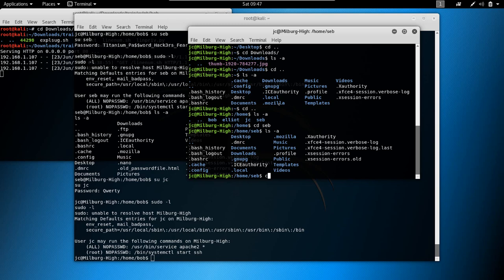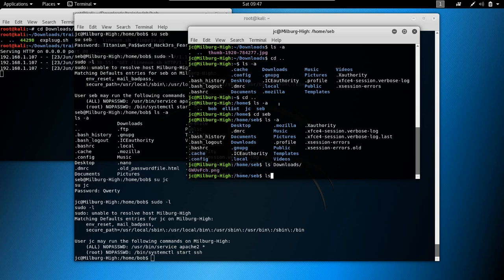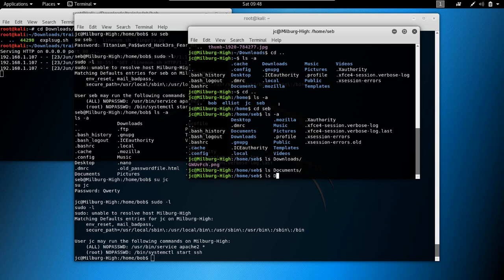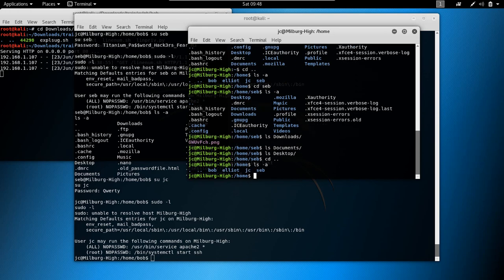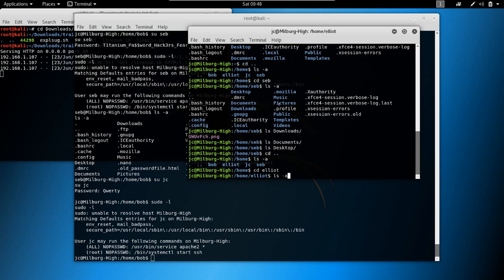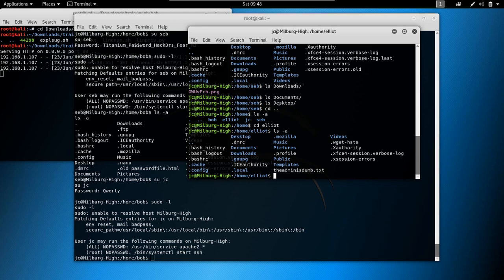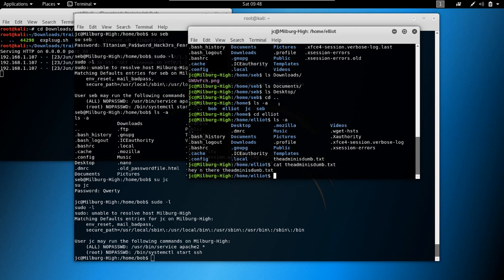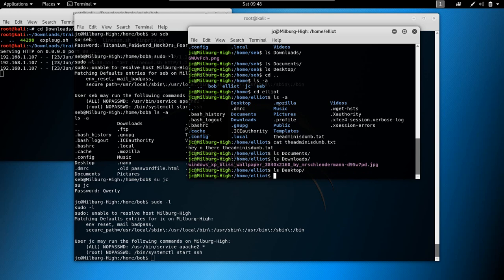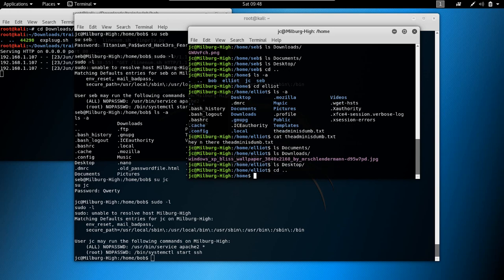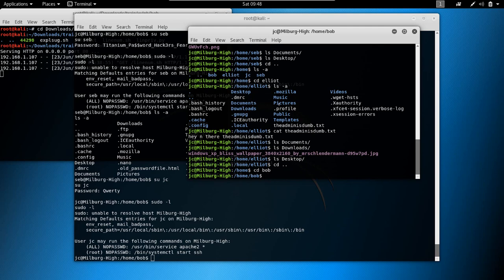Let's cd into seb and check: ls downloads, ls documents, ls desktop — nothing interesting. The other user was elliot: ls -a — we find 'dadmin_is_dumb'. Cat dadmin_is_dumb.txt — nothing significant. ls documents, ls downloads, ls desktop — nothing.